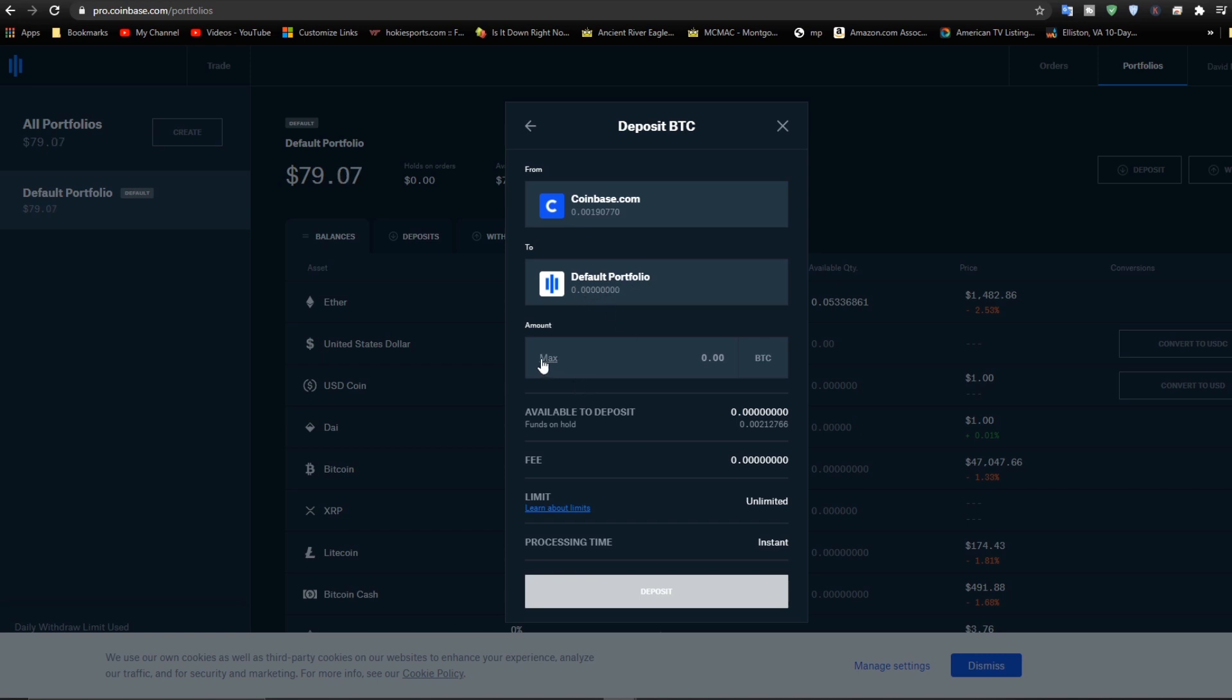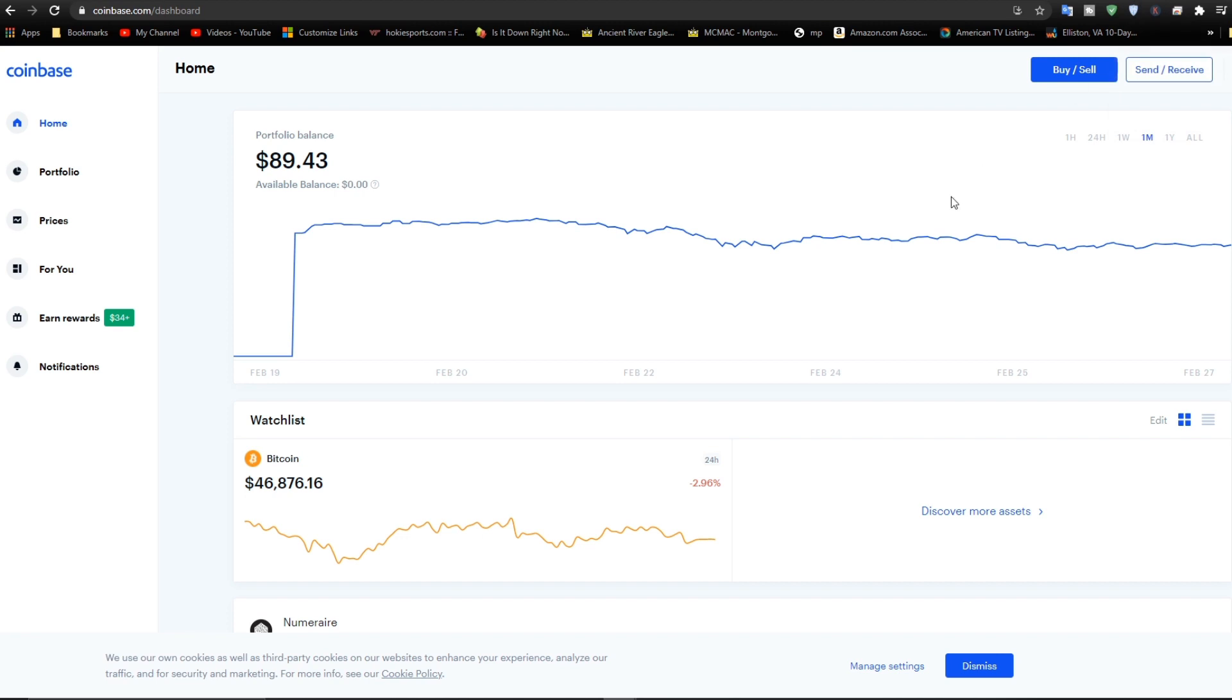Now if I click on max to bring the whole amount over, you can see I don't get anything. It's zero. And why is that? Well, if you look down here you can see the funds are on hold right there. Now if we go back to Coinbase from Coinbase Pro, let's see why that is.